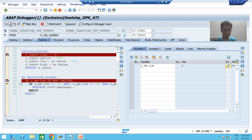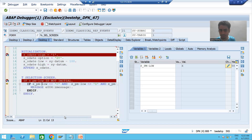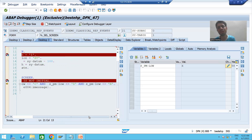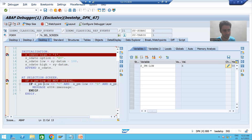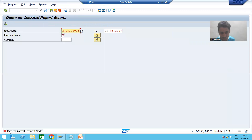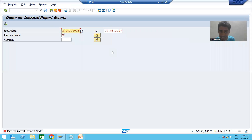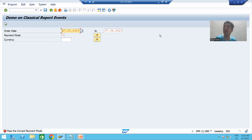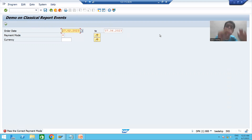Since payment mode is not initial, the IF condition is true. All three conditions are met: payment mode is not 'C', not 'D', and not 'N'. So this IF condition is true and I am getting the message: 'Pass the correct payment mode.' You can see control is still on the selection screen or input screen. I gave the wrong value and got a message, but control remains on the selection screen because we validated using the AT SELECTION SCREEN event.